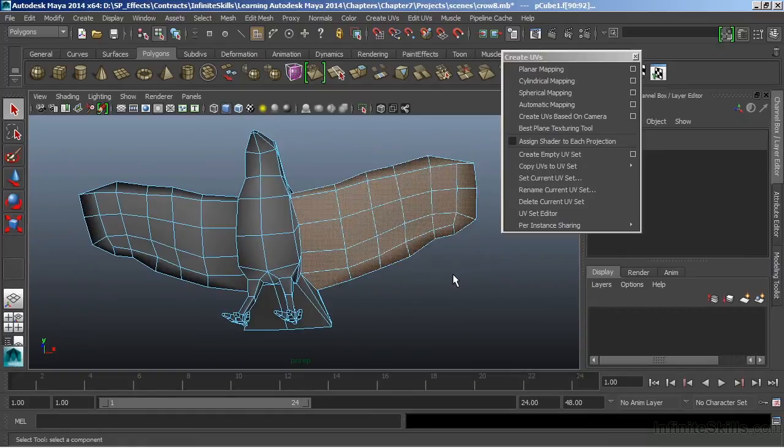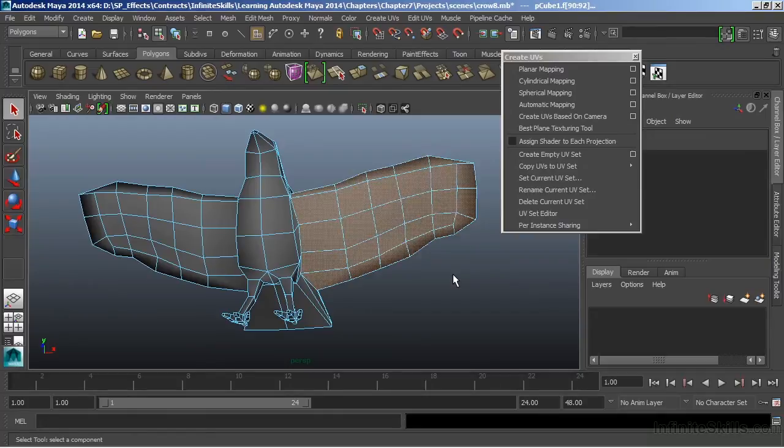We're going to have to deal with those a little bit separately. As we project this, those back UVs are going to overlap with the front UVs. Let's choose Create UVs.